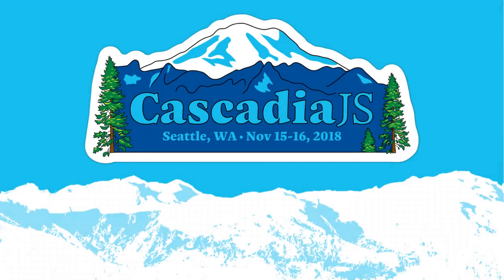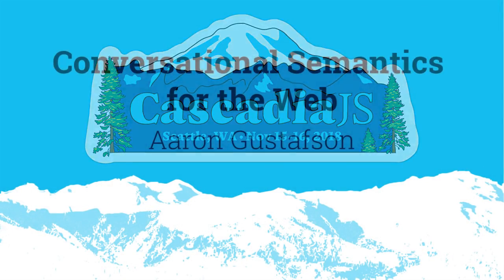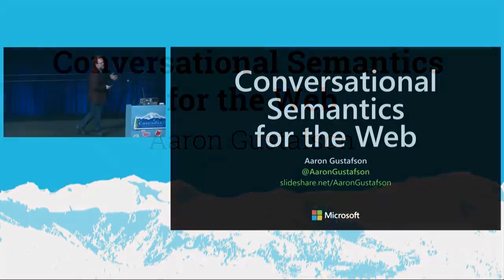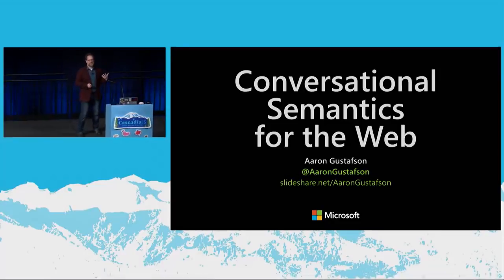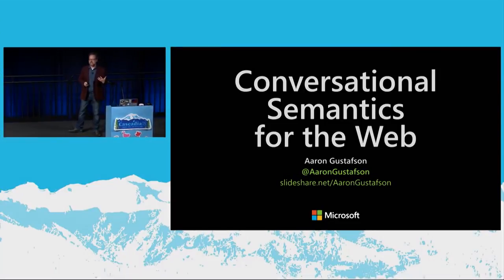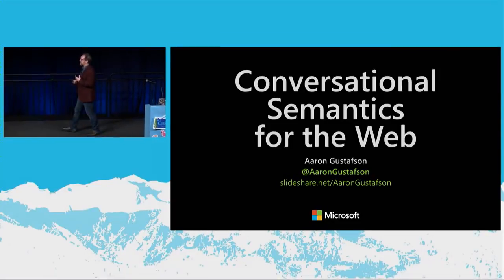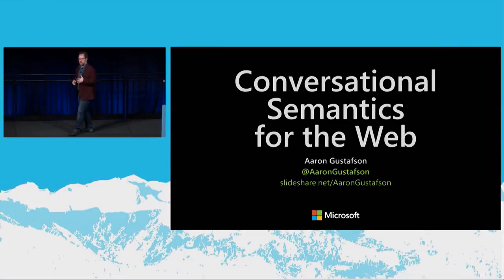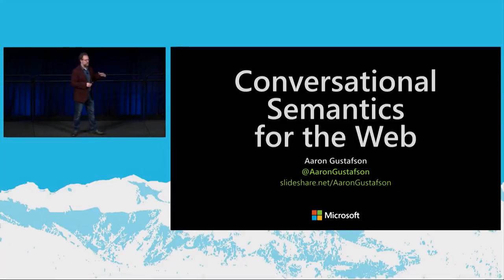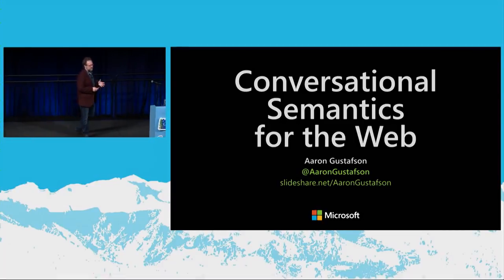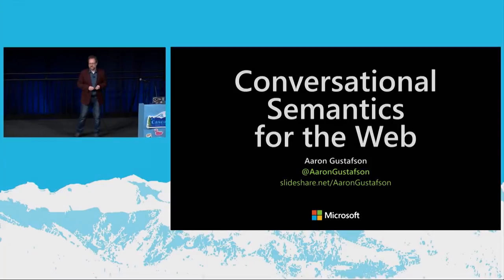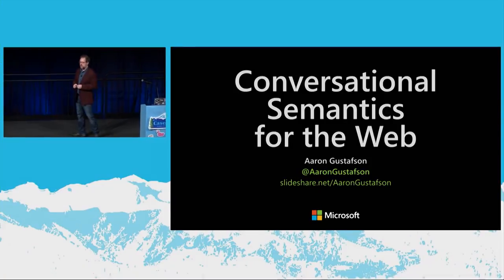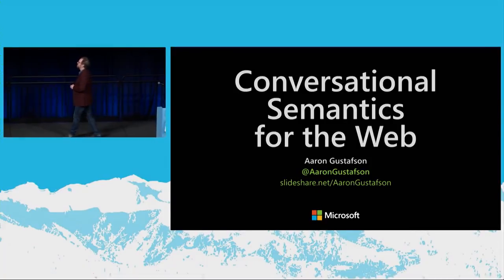Thank you very much. So as Marcy said, I'm Aaron, and I'm a web standards and accessibility advocate at Microsoft. Some of you who've been around for a bit probably know me from my work at A List Apart. I'm currently editor in chief there. I also was a manager of the web standards project back in the day.